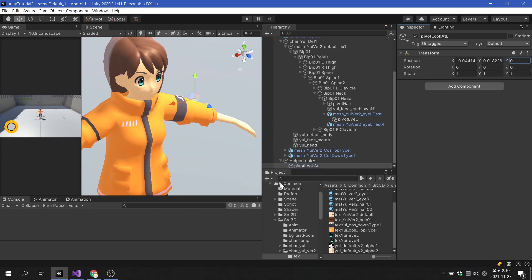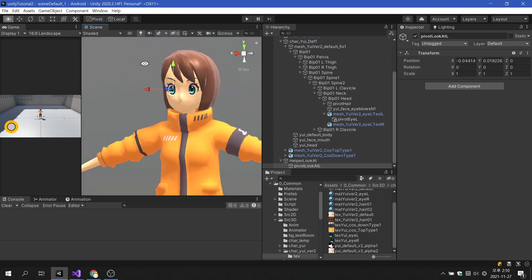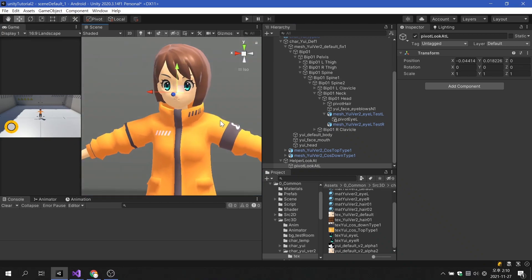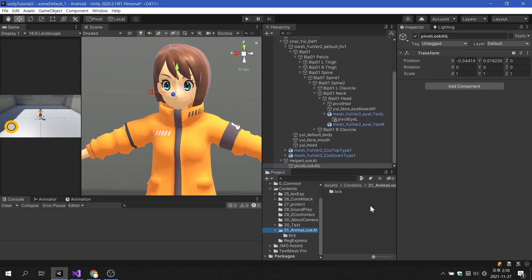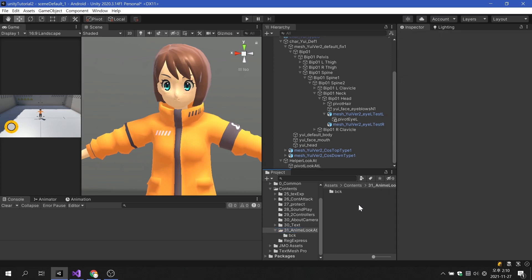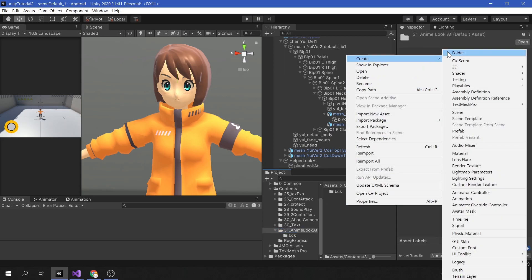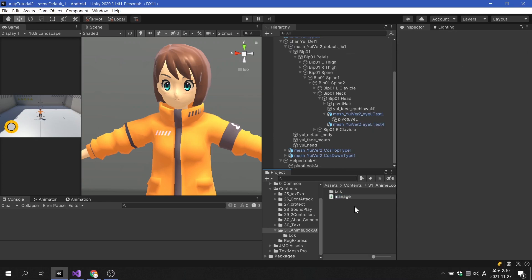It looks like the setup is complete. Let's create a script. Let's create a script named manager eye look at, and apply it to the topmost parent of the character.